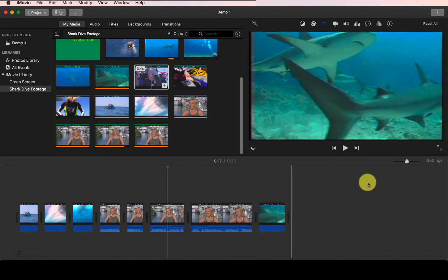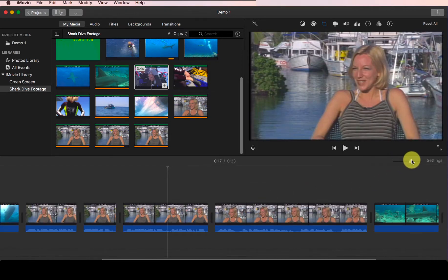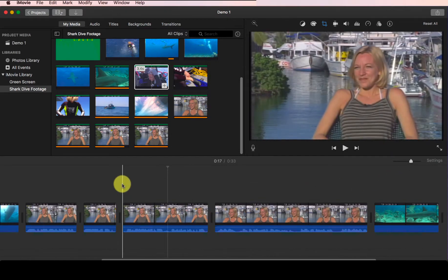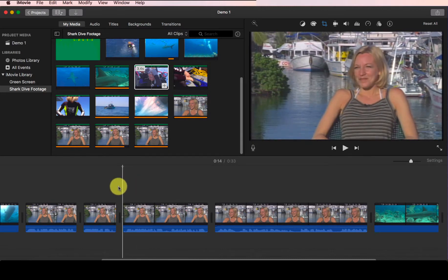So let's see how we can do this. Let's first zoom in a little bit and now let's listen to the clip and find where we want to split the clip.